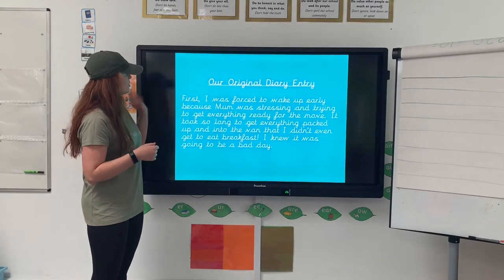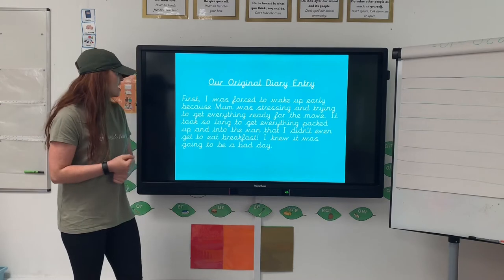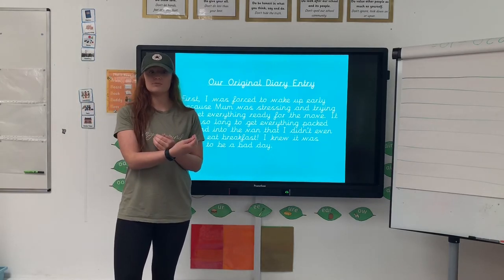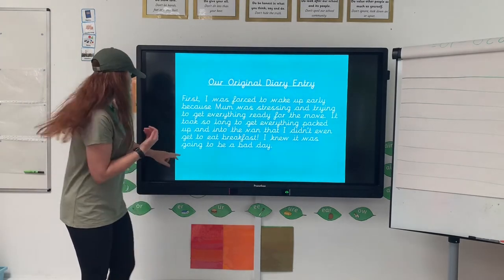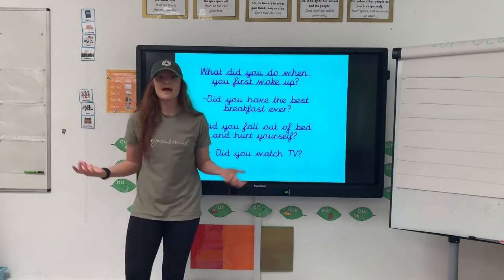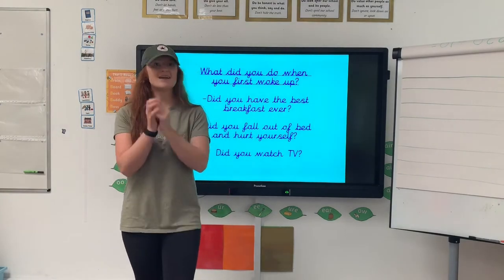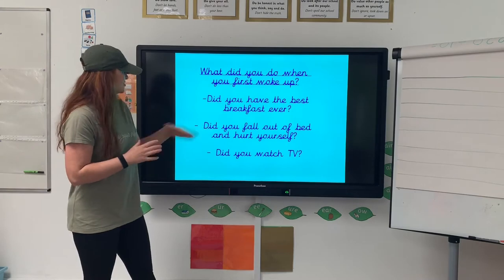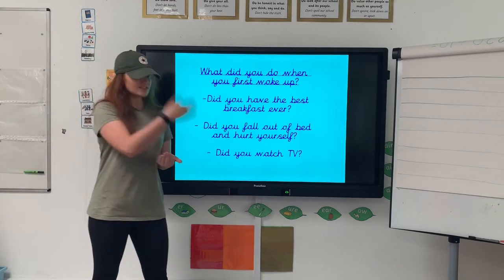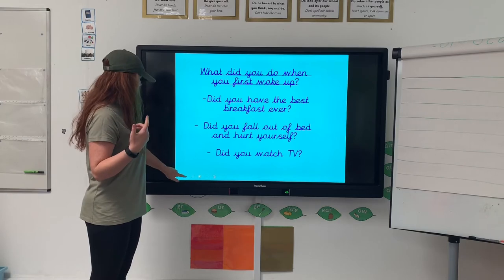Then looking at our first paragraph — this is the original one: 'First, I was forced to wake up early because Mum was stressing and trying to get everything ready for the move. It took so long to get everything packed up and into the van that I didn't even get to eat breakfast. I knew it was going to be a bad day.' So we've now got to think about what we did first. What did you do first? Did you wake up and your parents had made the best American breakfast ever — pancakes, syrup, bacon, fruit, yogurt? Was it an amazing day? Did you fall out of bed and hurt yourself? Did you wake up late and race around? Did you have a terrible night's sleep and wake up groggy?